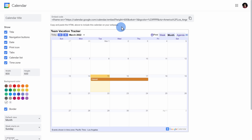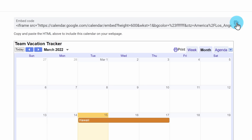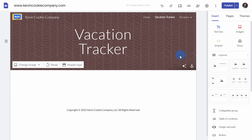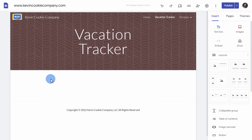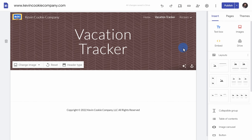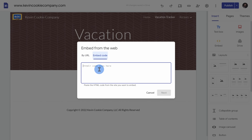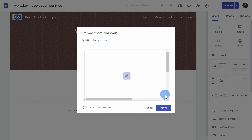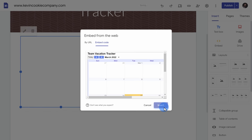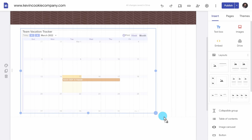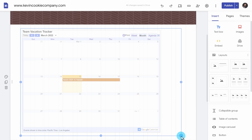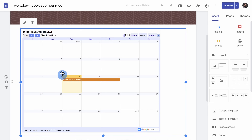Once I'm all done customizing, I can click on copy embed code at the top. Now I could go to a place like Google Sites and insert the embed code — I'll paste it in and now I can see my calendar on the page. If you want a full tutorial on how to use Google Sites, check out the link above.